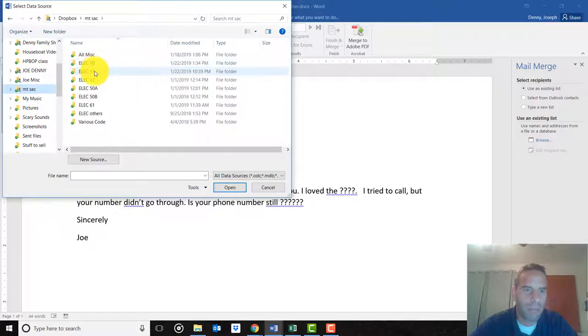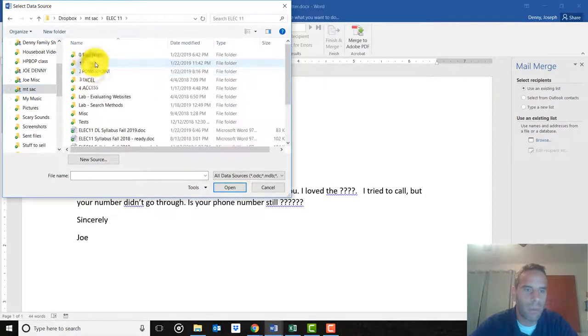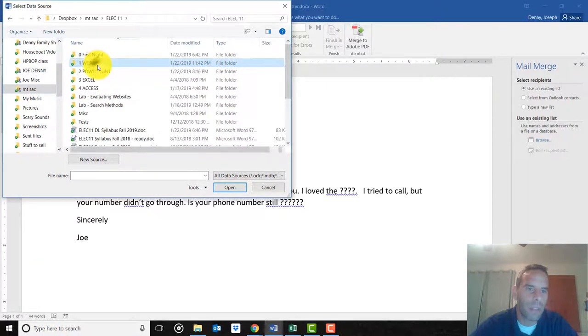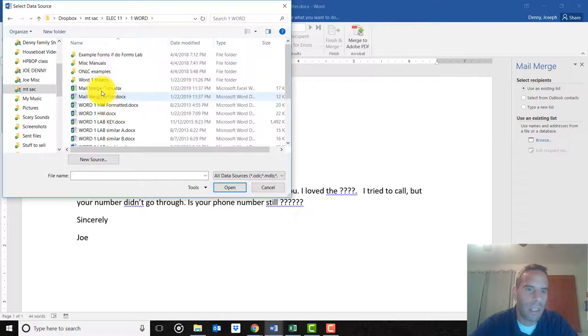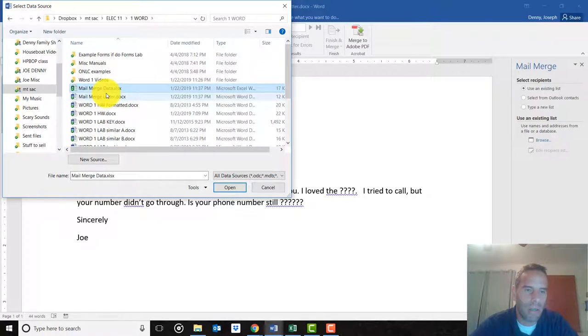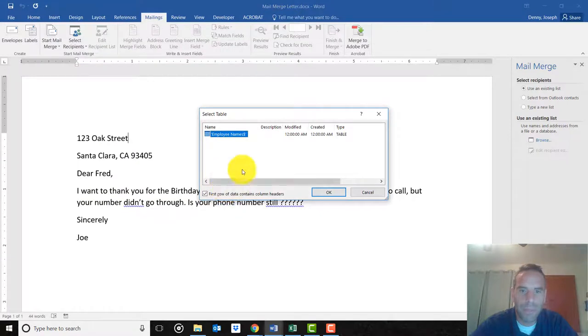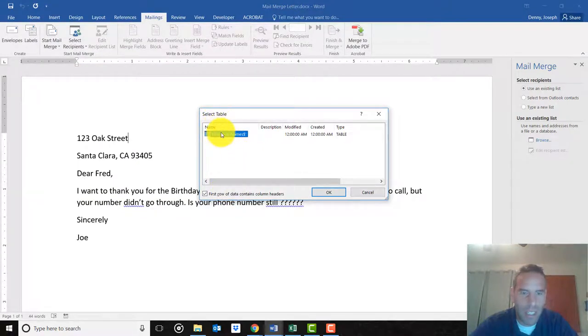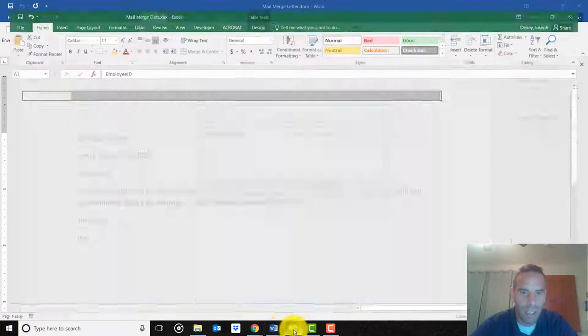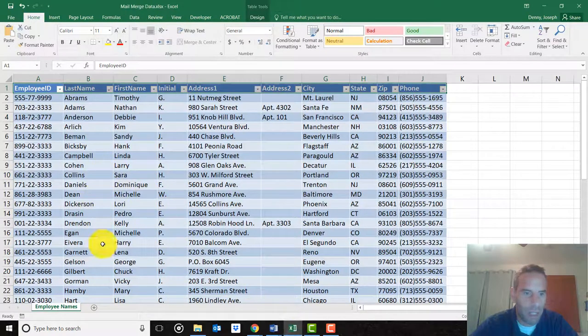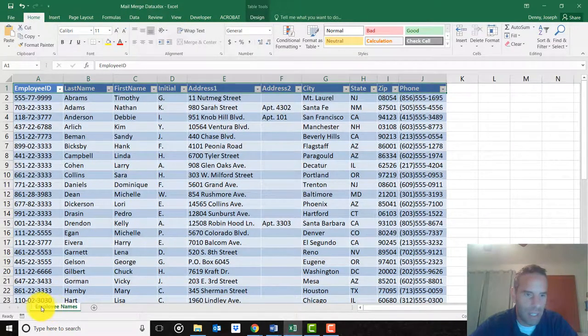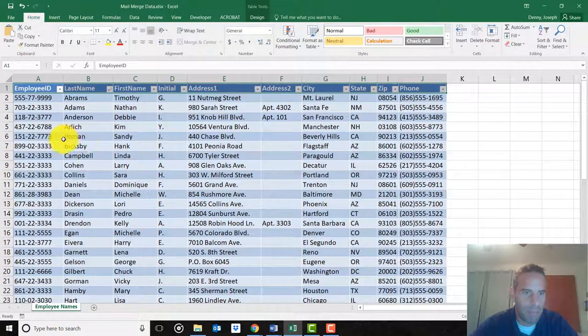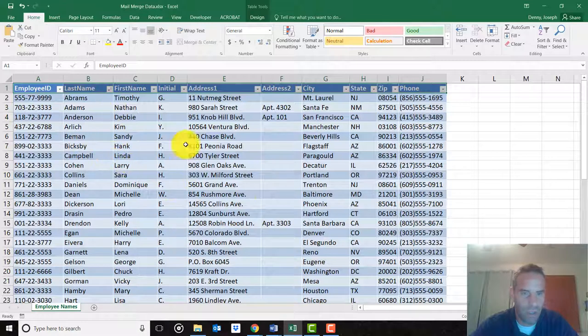Go and find the database file or the Excel file. Here it is - my mail merge data. Now it's going to say select a table because you can have a few tables in Excel. Make sure to select the table that all the information is in. See down here it says Employee Names - that's basically the sheet or the table I'll be using.